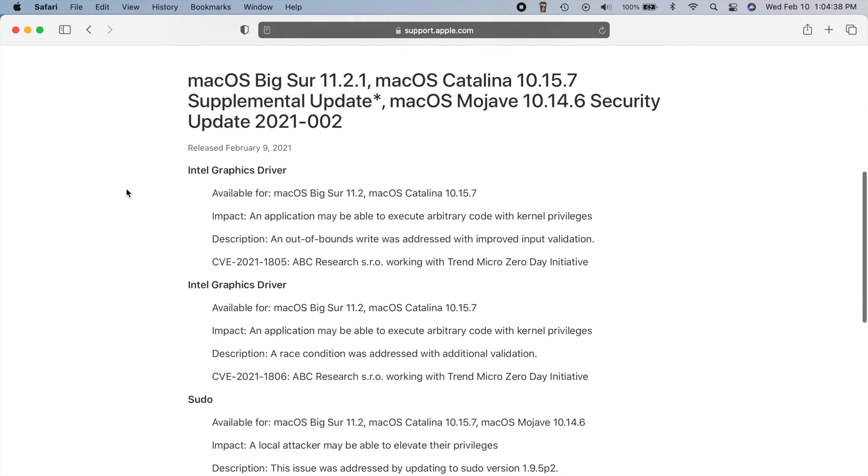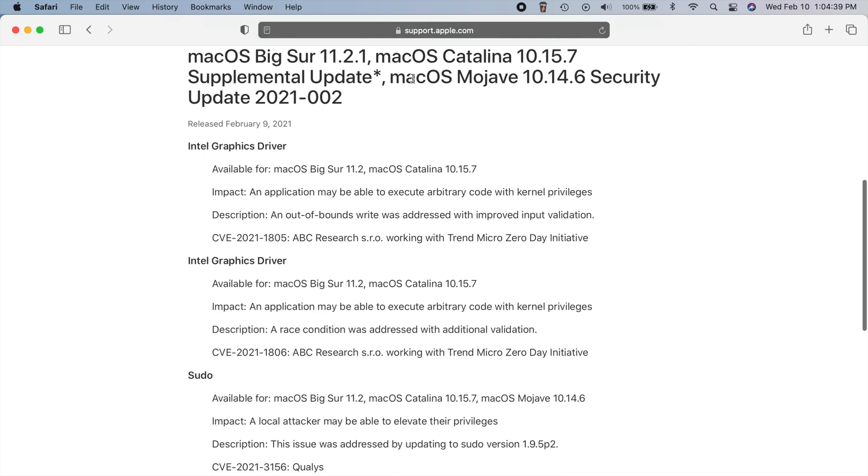So we scroll down here, we can see the update. So if we take a look here, there are two things related to Intel graphics drivers.